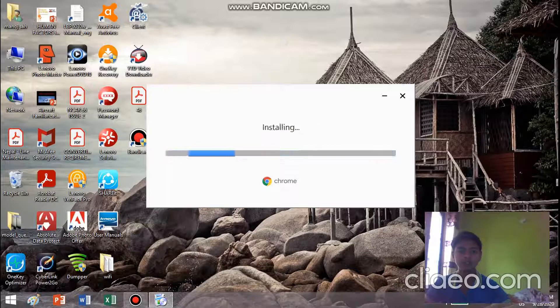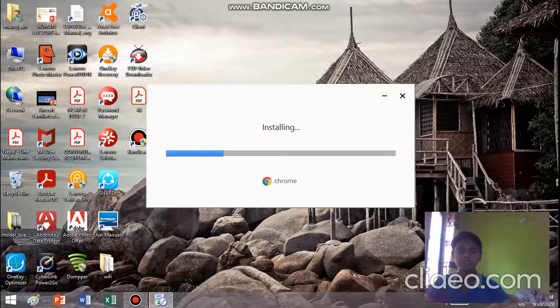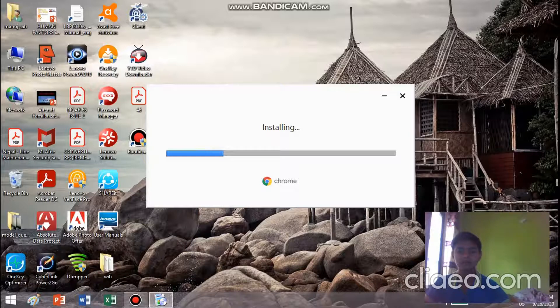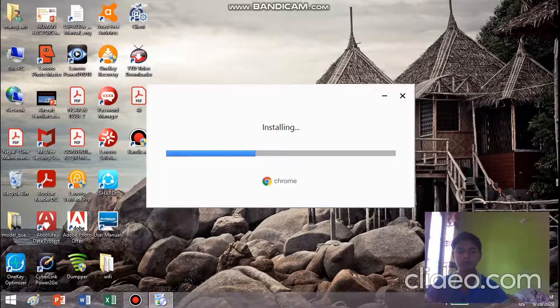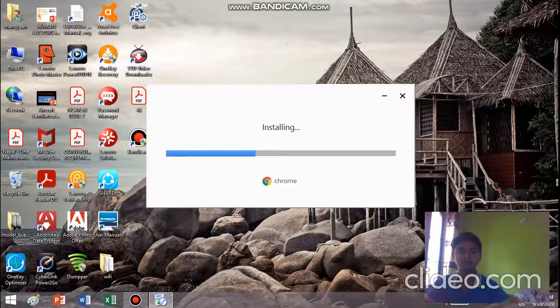Now we have to install it. It's been installed itself, so we don't need to take any risk. Now we have to install it.